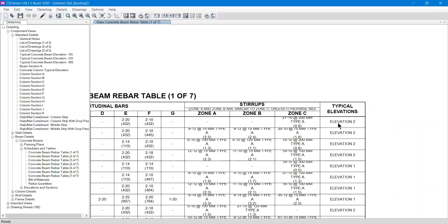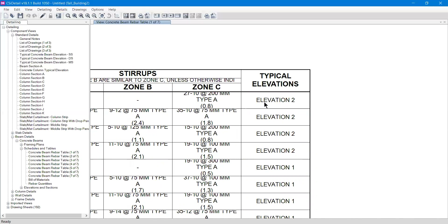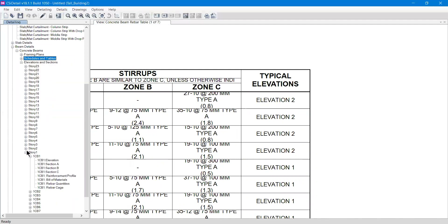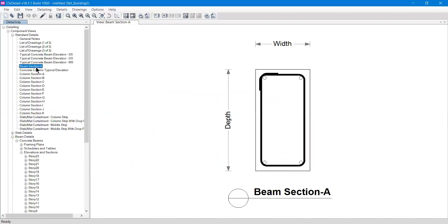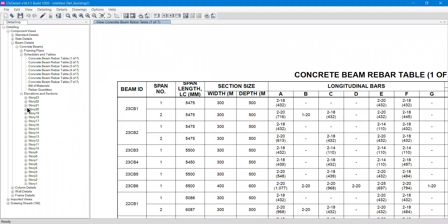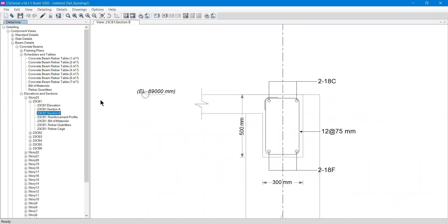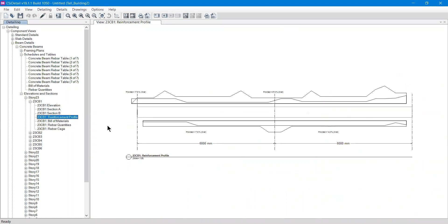If a contractor doesn't understand a value in the table, they can refer to the typical elevation. To find Elevation 2, go to Beam Elevations and Sections under the Concrete Beam. To view Story 23 beams, expand Story 23 in the Elevations and Sections section and click '23CB1.' This will show sections A and B, the elevation view, and the reinforcement profile showing how steel is distributed along the beam.